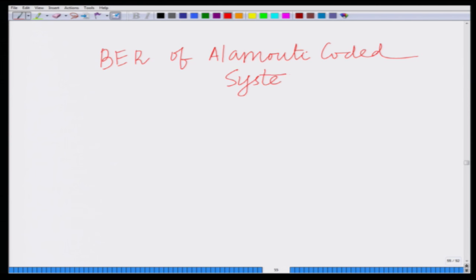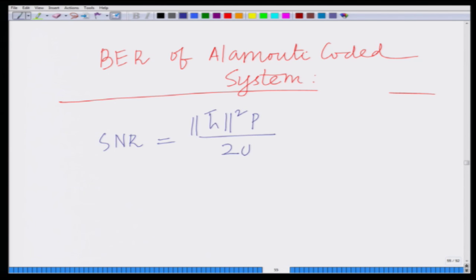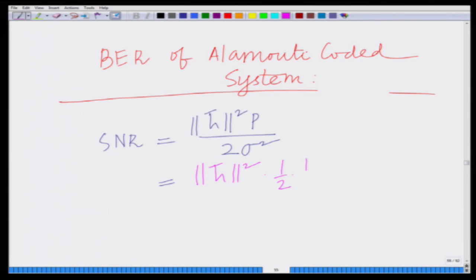As already seen, Alamouti is an orthogonal space time block code. The SNR of this Alamouti coded system is norm H squared times P divided by 2 sigma squared. Remember, there is a loss of half compared to maximal ratio combining. So it is norm H bar squared times half times P over sigma squared, which equals half times the SNR — basically identical to MRC with half the transmit SNR P over sigma squared.